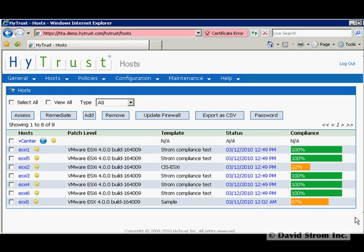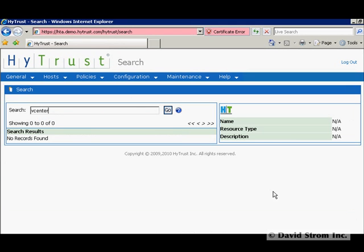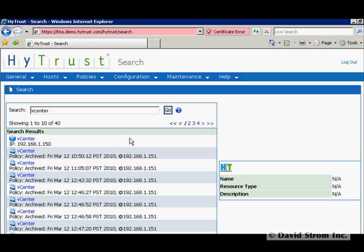A new feature is to search for a particular host and then perform any necessary actions on it. Here you see this is very helpful for larger virtual installations.